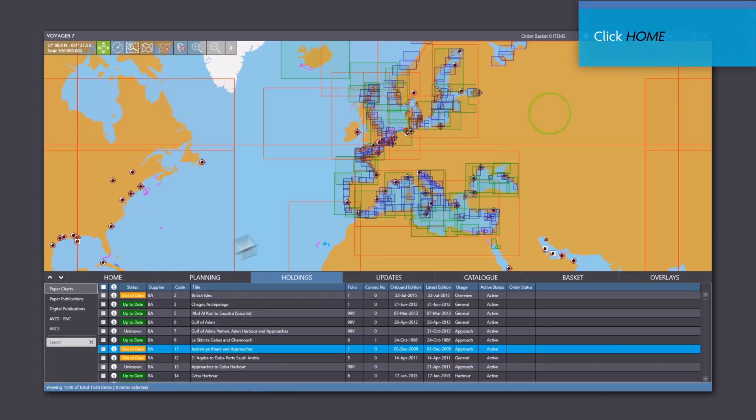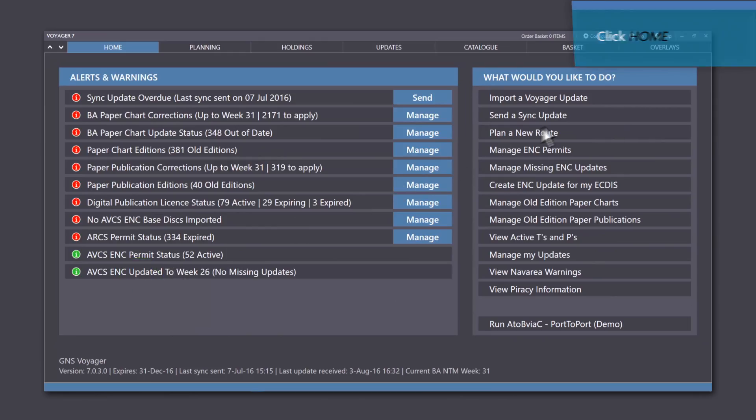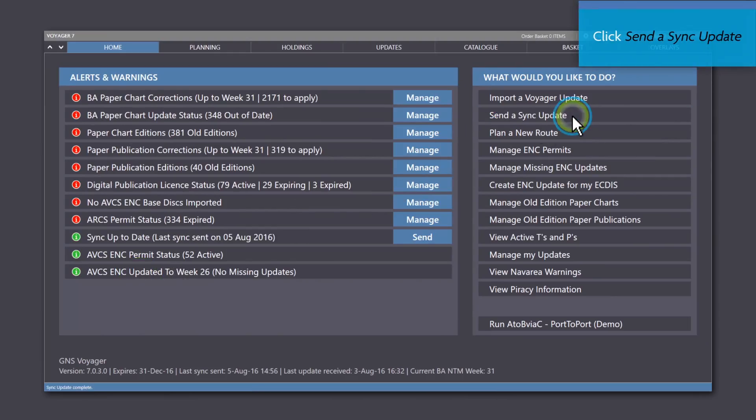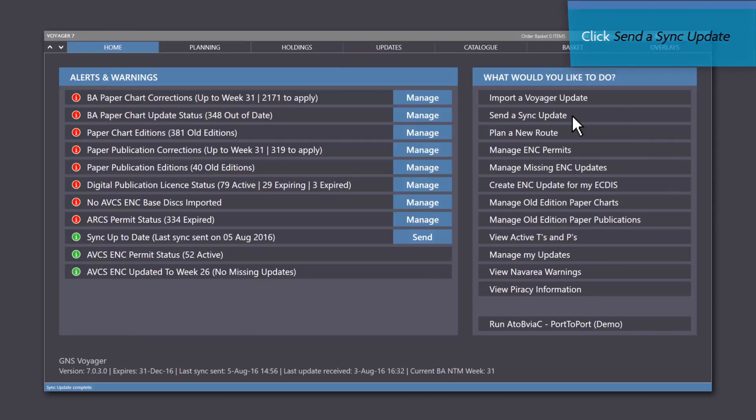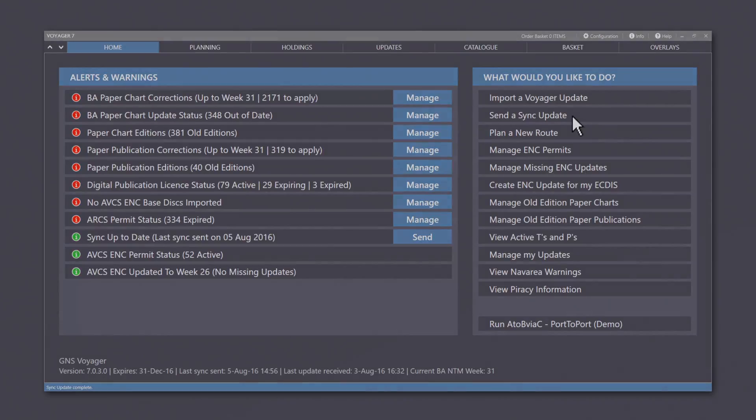Click on the home screen and send sync update. Once the synchronization file is received, the missing files will be sent directly to you and these can be imported through the normal update procedure.